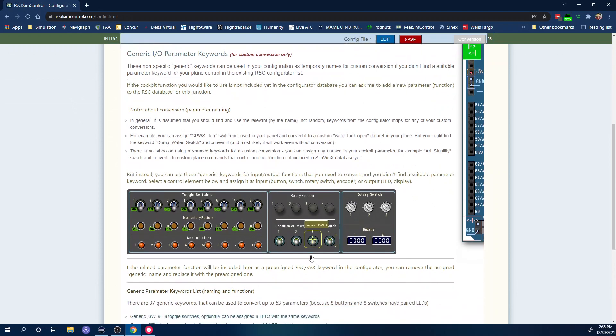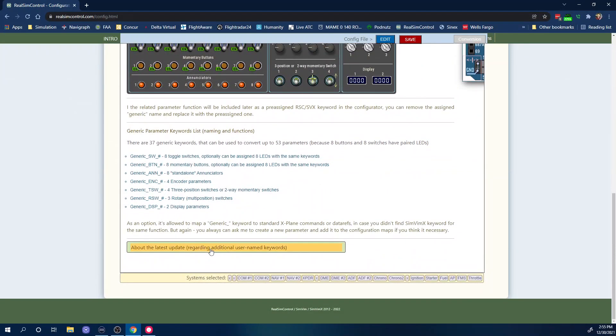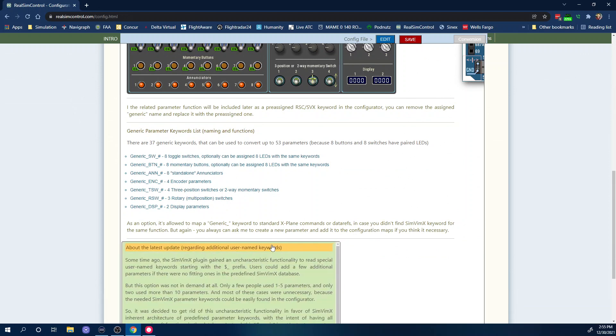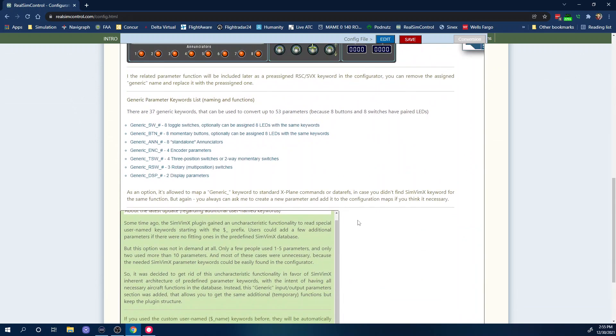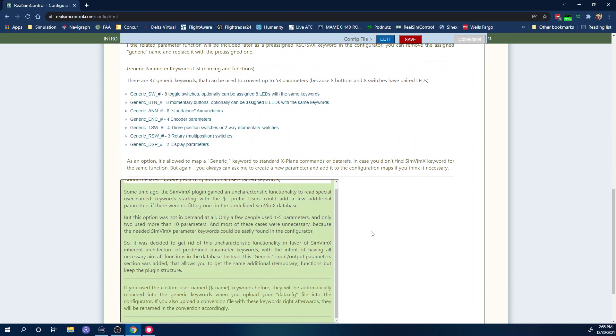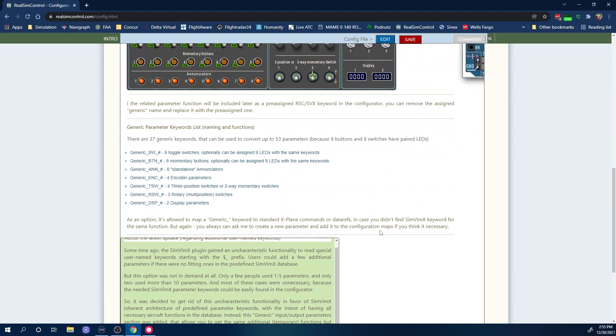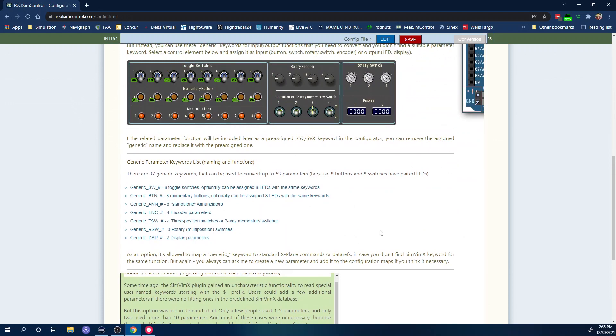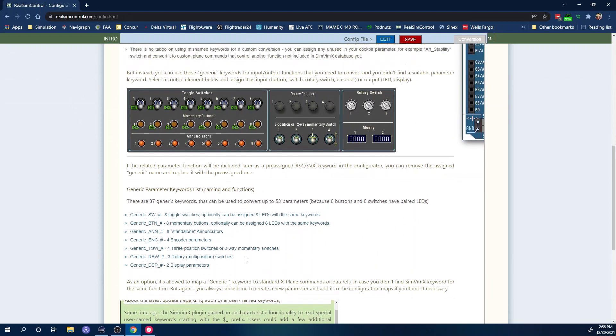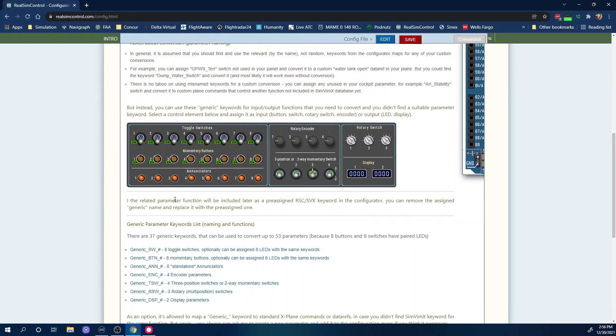Now if you go down here to the bottom you see that they say that the reason that they removed that was because not really too many people used it. They say that only a few people use one to five parameters and only two people use more than ten. But I also think that that may have had a lot to do with the fact that maybe not a lot of people knew about it yet, because they had barely put it in and then before you know it the whole custom conversion thing is gone and now you can't even do that. But what's going to happen now is when you create one of these generic switches or buttons or LEDs or anything right here, you're going to be able to assign it and then do a custom conversion for it.